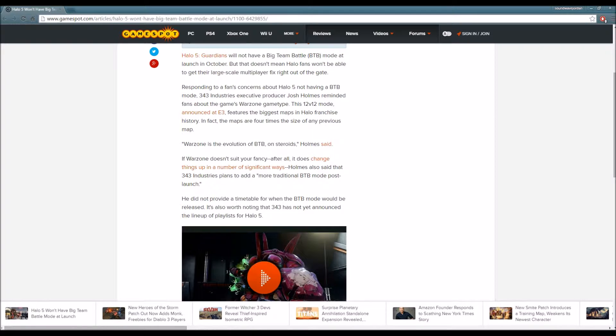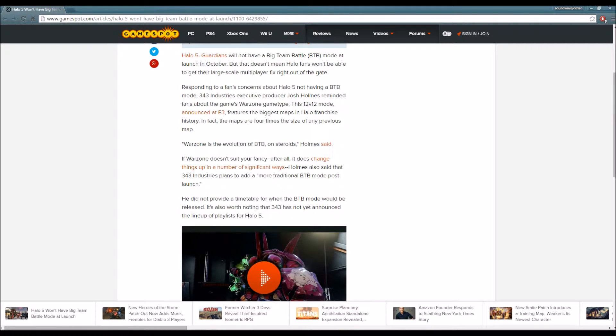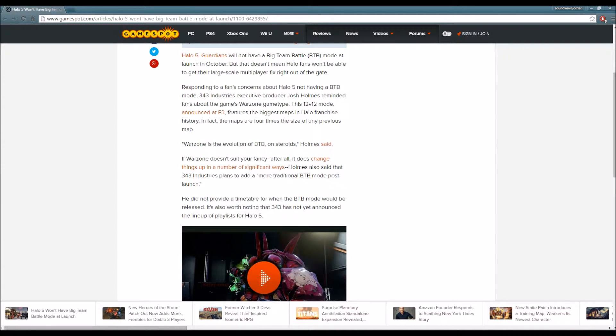Warzone is the evolution of Big Team Battle on steroids, Holmes said. If Warzone doesn't suit your fancy, Holmes also said that 343 Industries plans to add a more traditional Big Team mode post-launch. He did not provide a time frame for when Big Team Battle would be released.